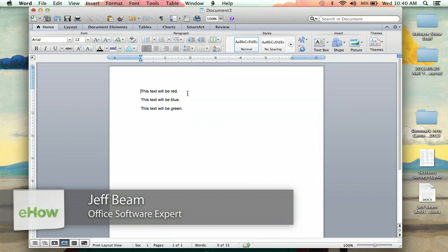Hi, I'm Jeff, and I'm going to show you how to create multicolored text in Microsoft Word. Now, there's a few ways to do it.